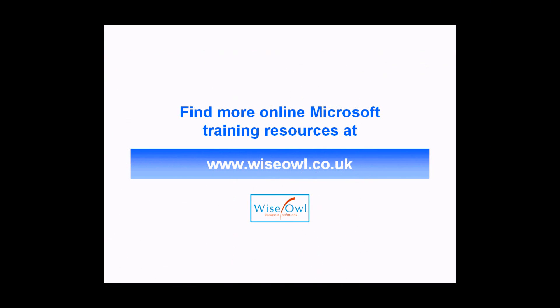If you've enjoyed this training video, you can find many more online training resources at www.wiseowl.co.uk.